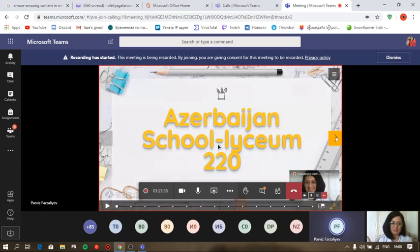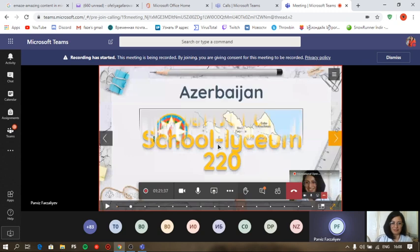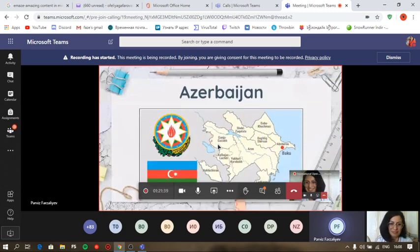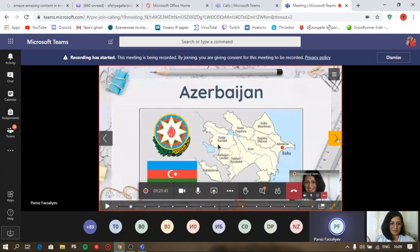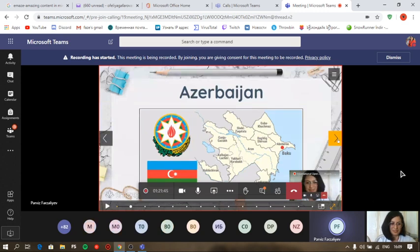The Republic of Azerbaijan is located in the South Caucasus and western shore of the Caspian Sea. It's at the crossroads of Eastern Europe and Western Asia. It's bounded by the Caspian Sea to the east.